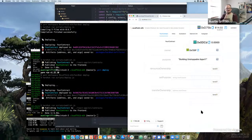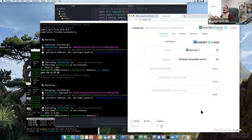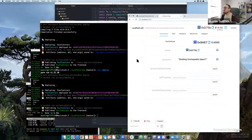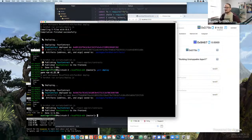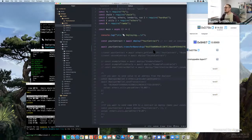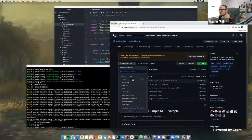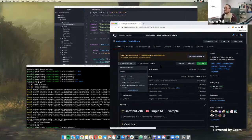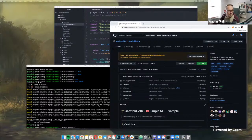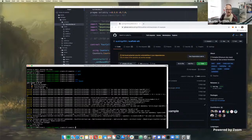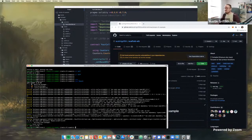With Scaffold-ETH this helps you get set up, but there are also tons of other branches that people have committed back to the repo. Let's move to the simple-nft branch. We cloned it, cd'd in, did git checkout, yarn install, yarn start — that fires up the dev server — then yarn chain to fire up our local blockchain.